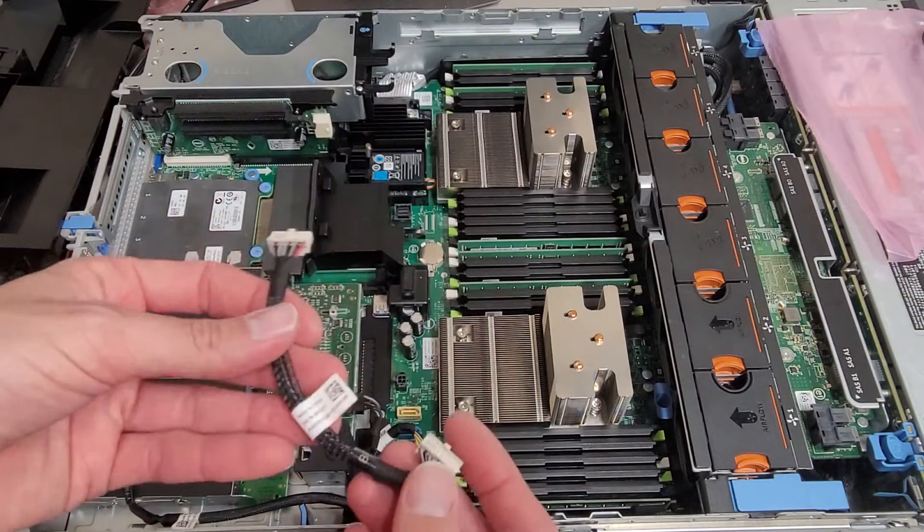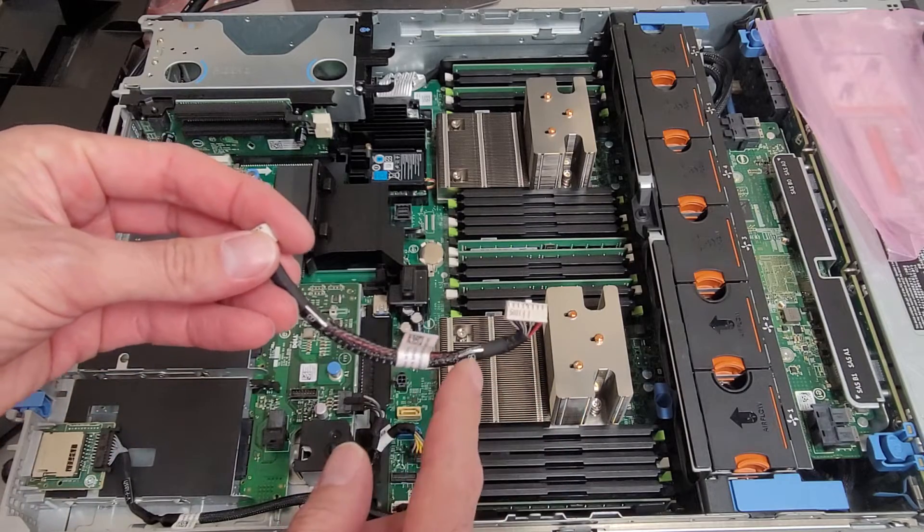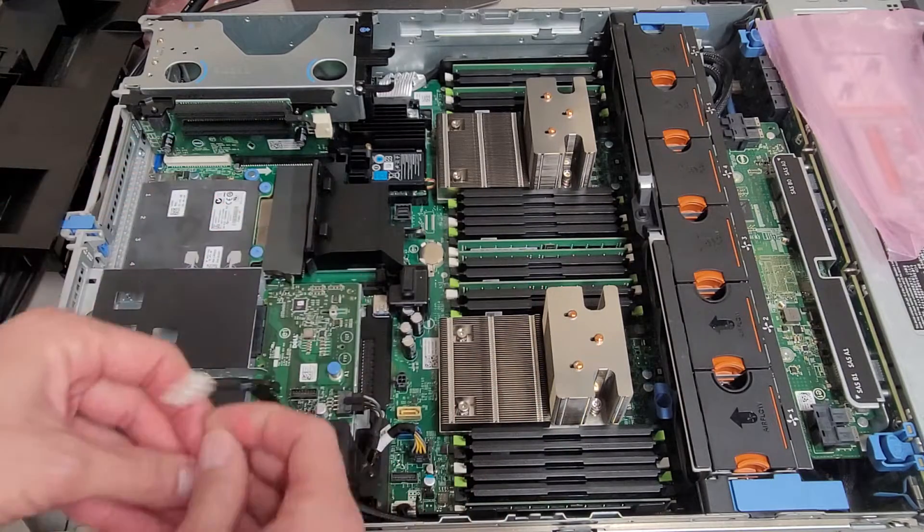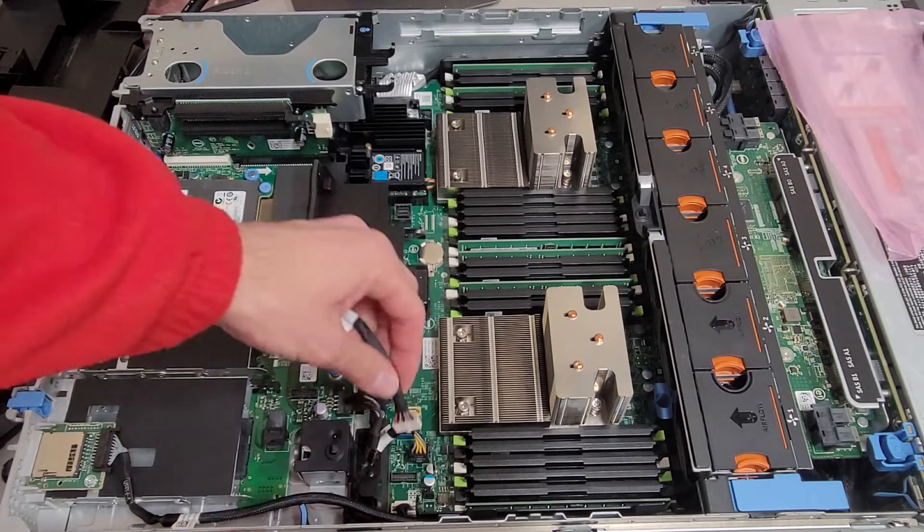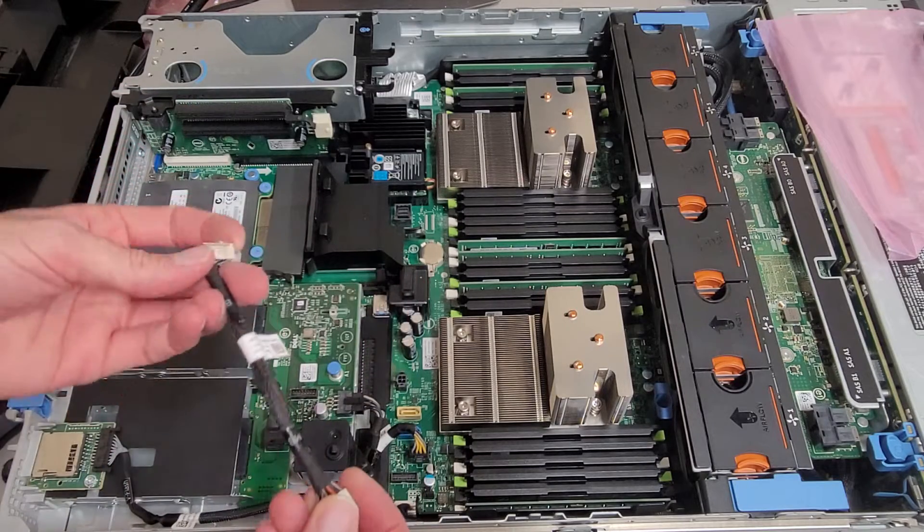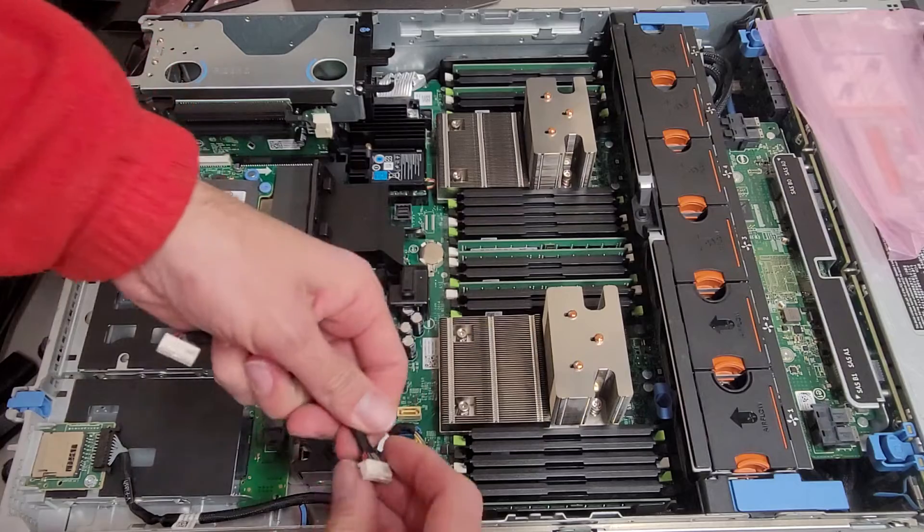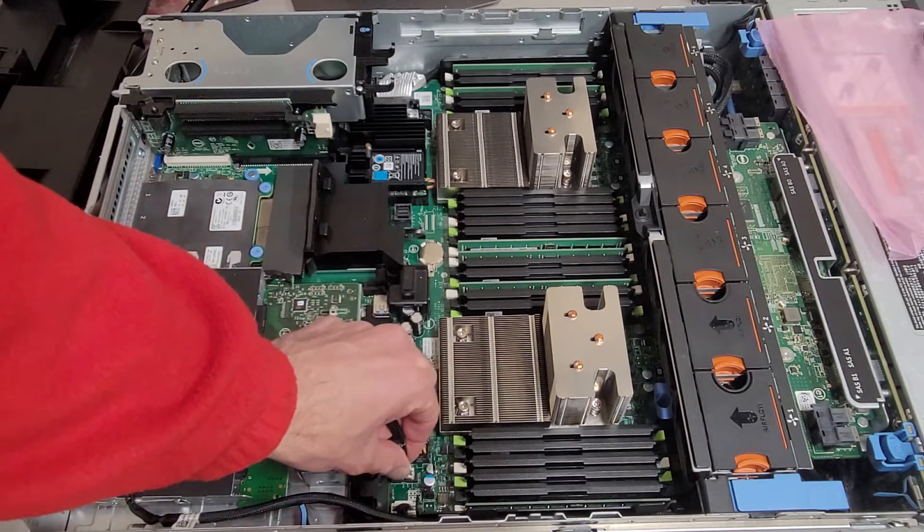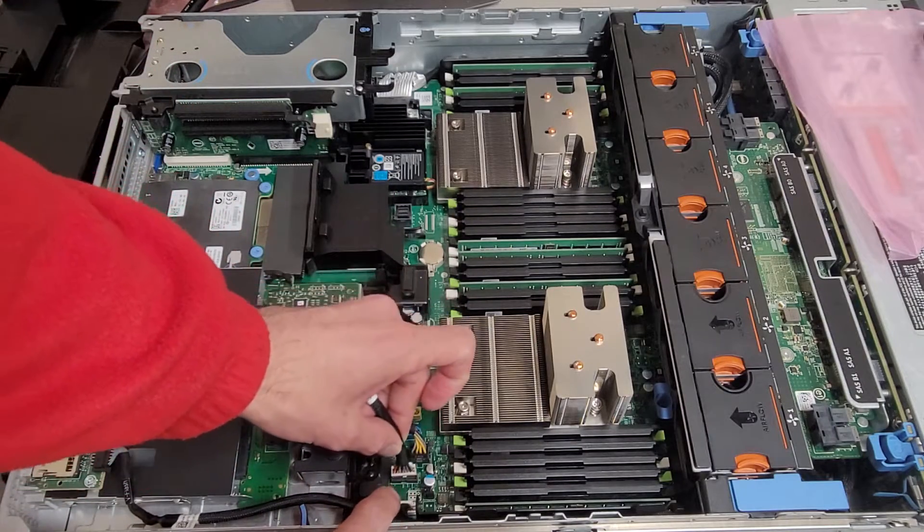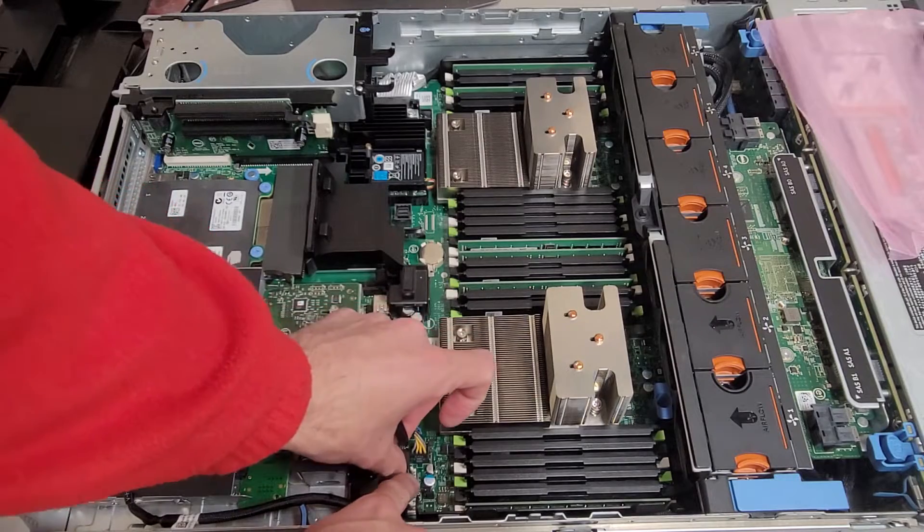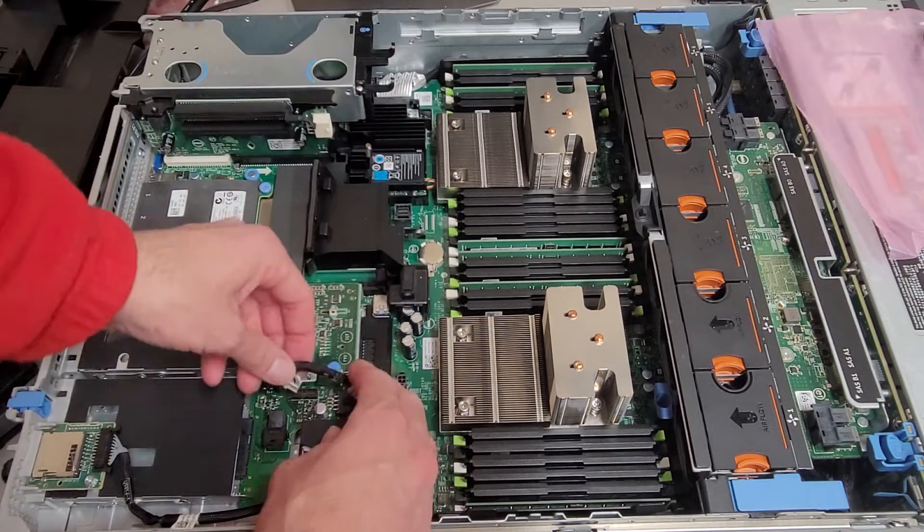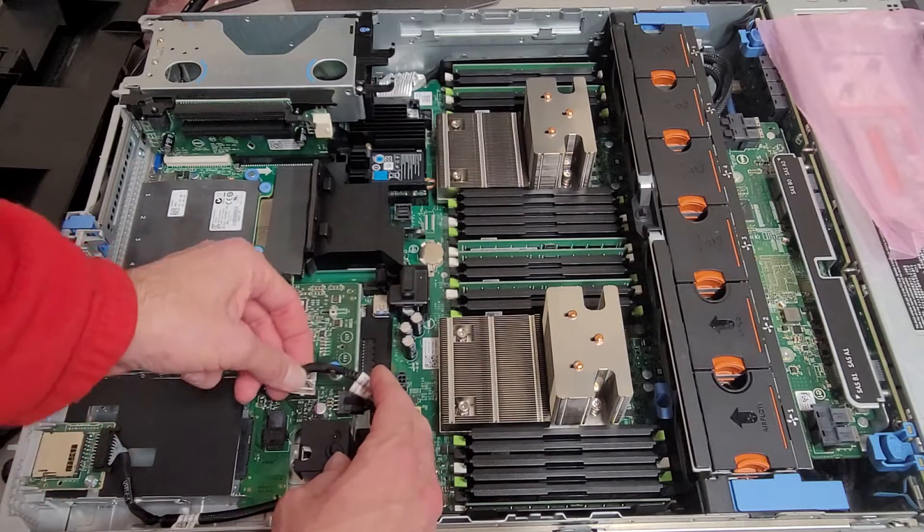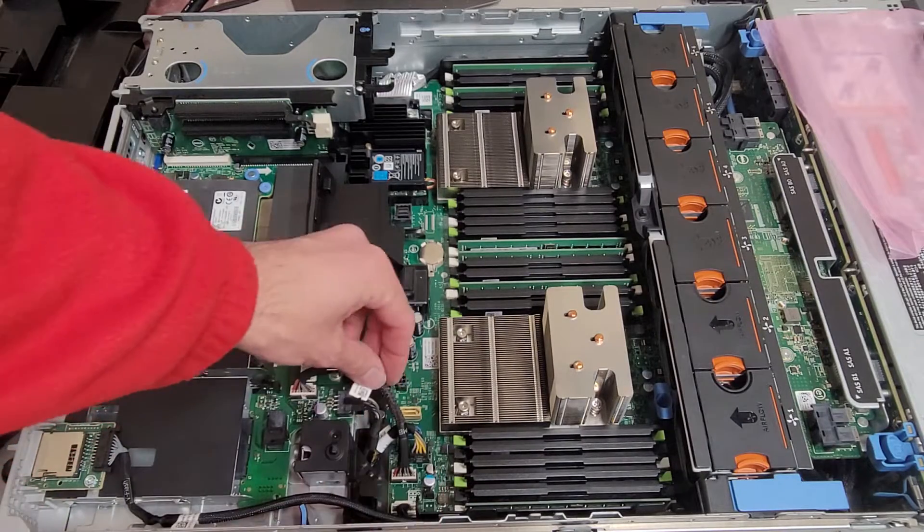Here's the communication cable. Same deal. Labeled BP and MB. I would assume that you could probably plug it in either way, but might as well do it the way they recommend. And that'll go in the port right next to the power connector for the backplane.